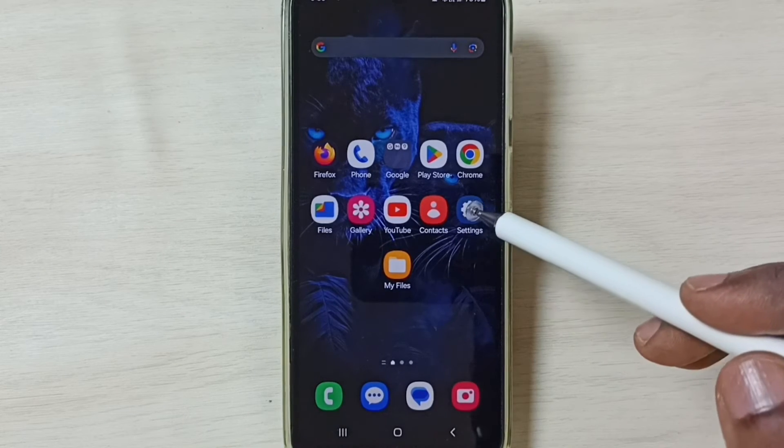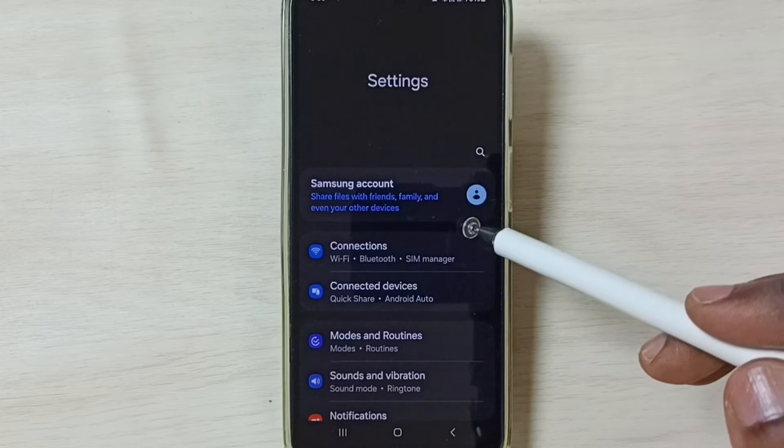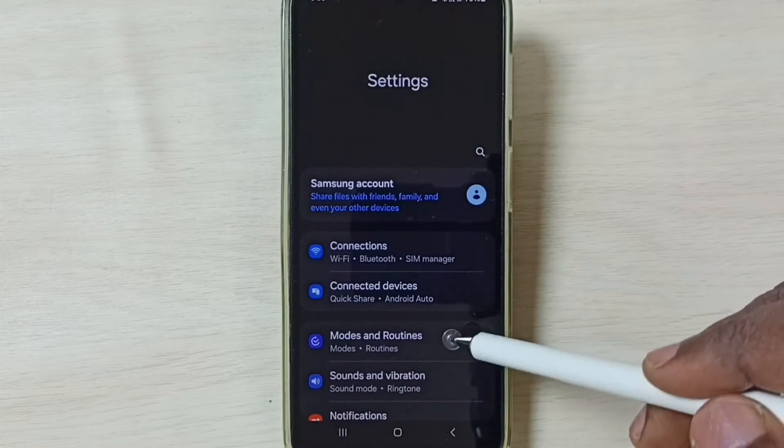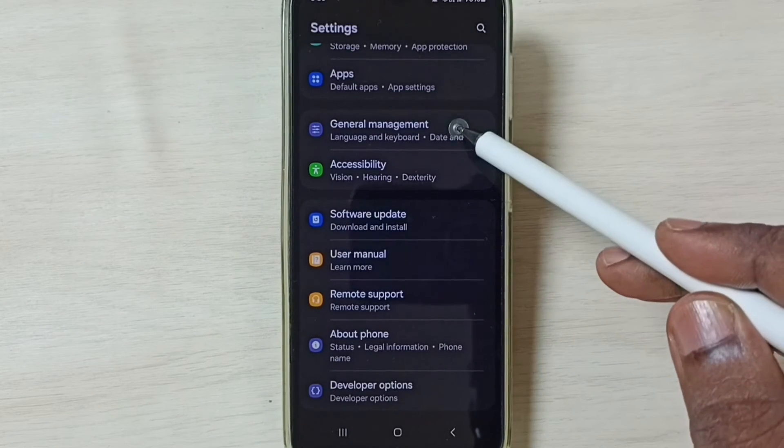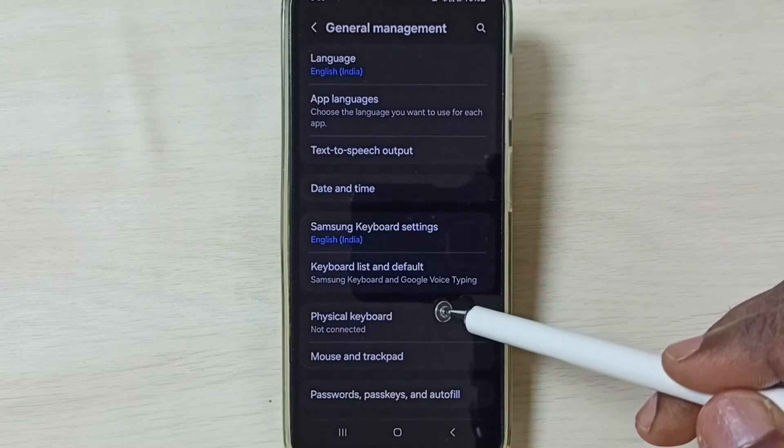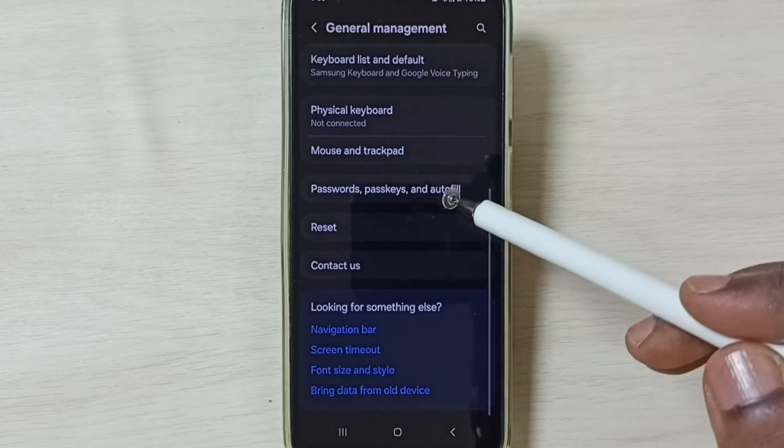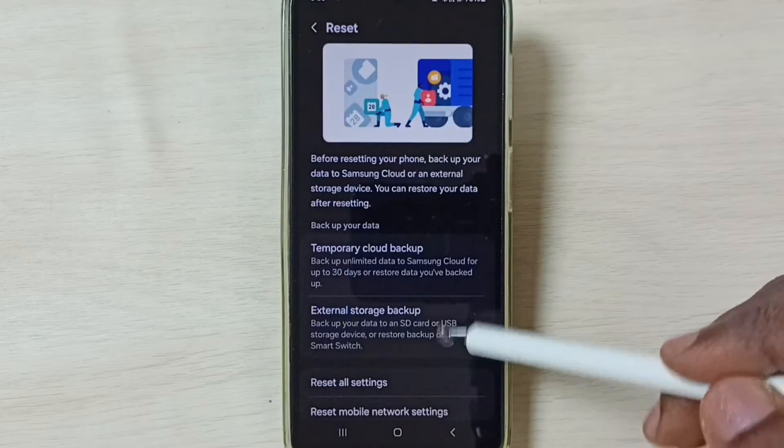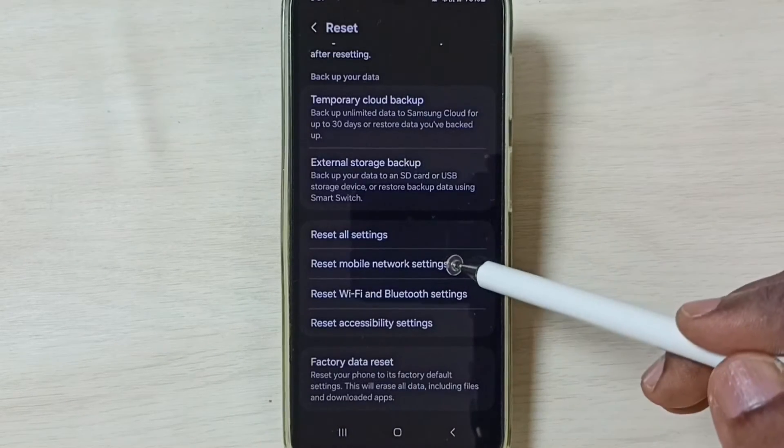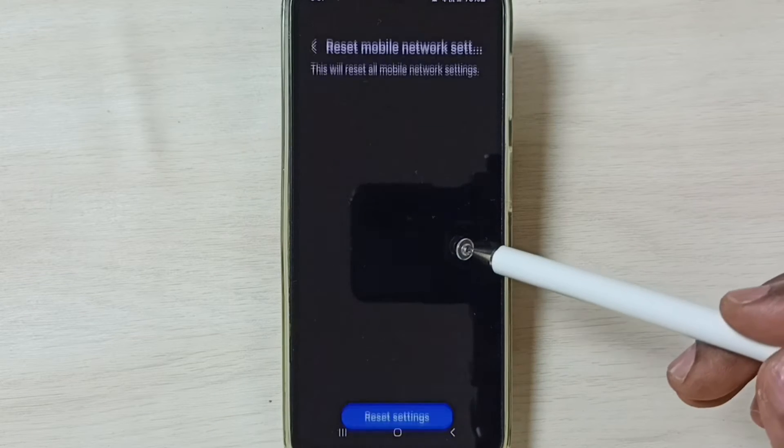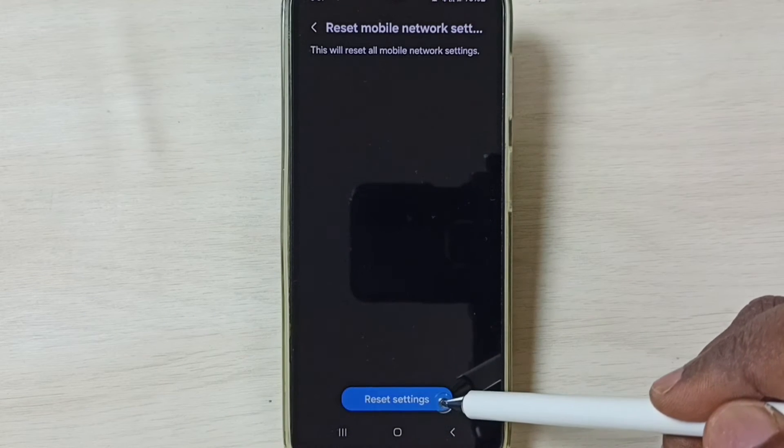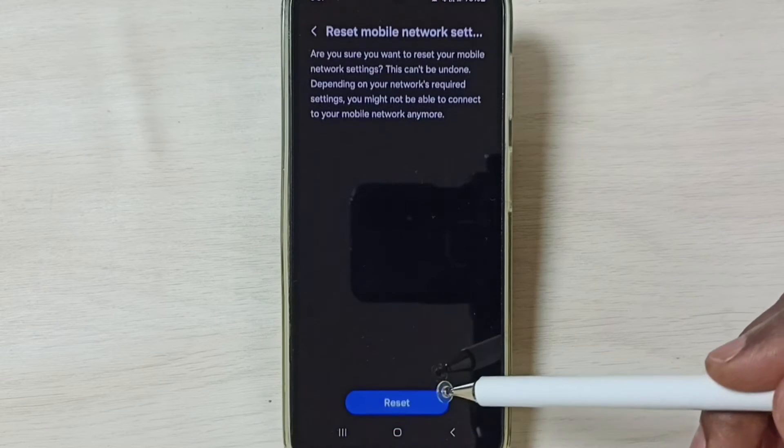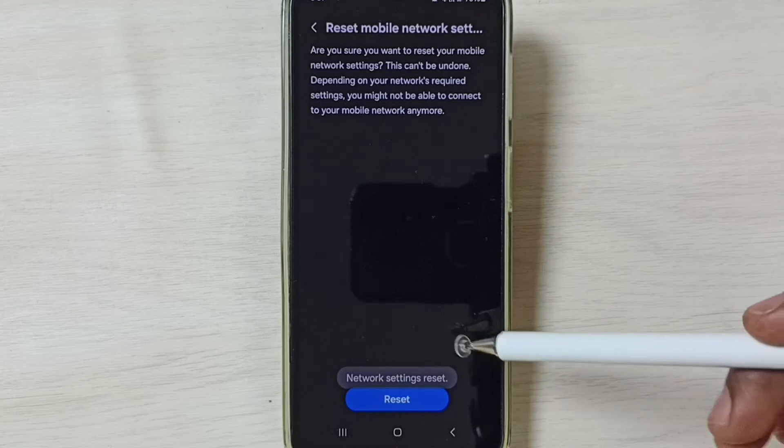First, go to settings. Tap on the settings app icon. Go down, select general management. Go down, select reset. Go down, select reset mobile network settings. Tap on reset settings button. Tap on this reset button.